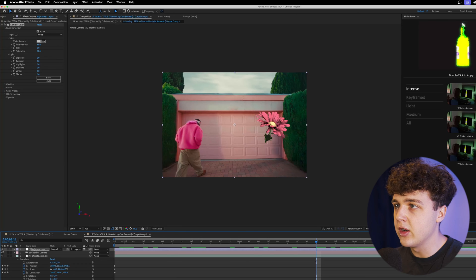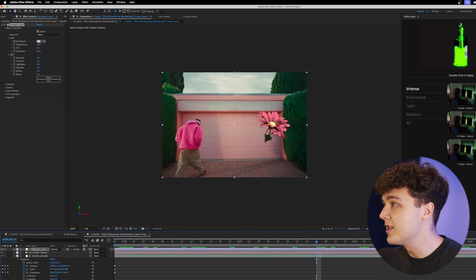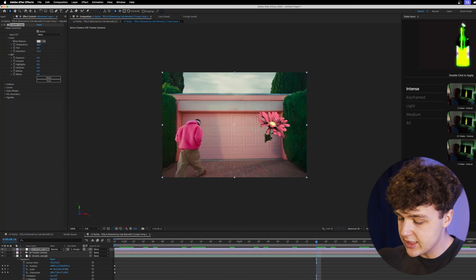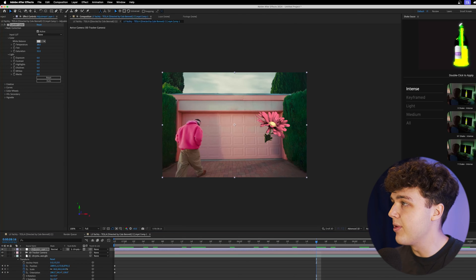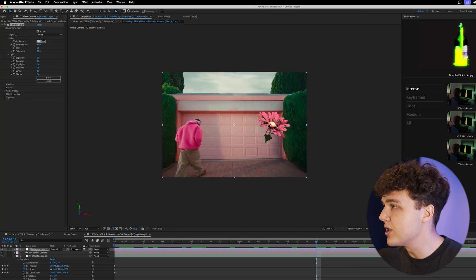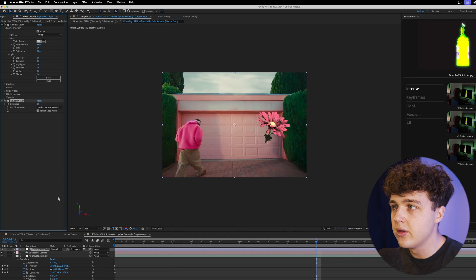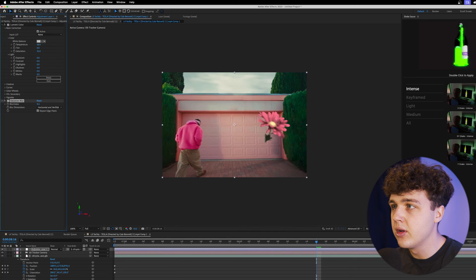As simple as that, you can do the exact same thing with blurs here. I'm going to drag and drop a Gaussian blur on, now I'm going to turn that up.